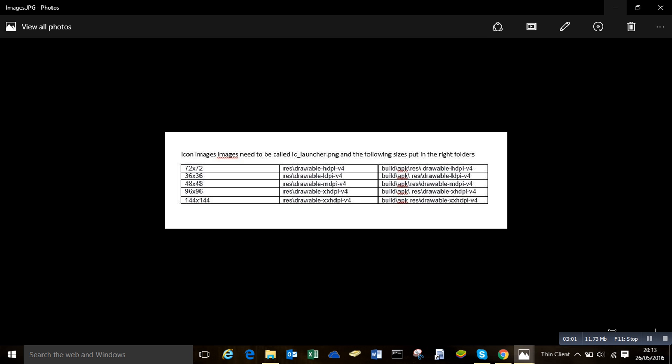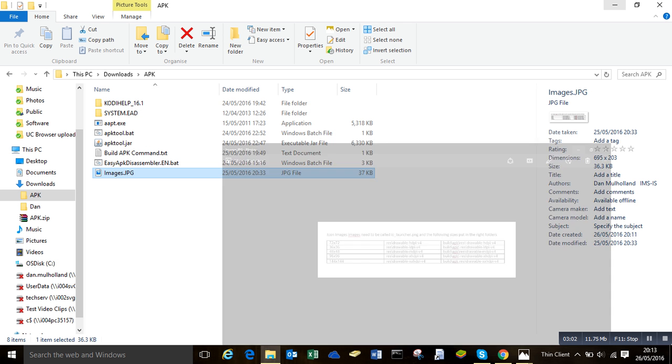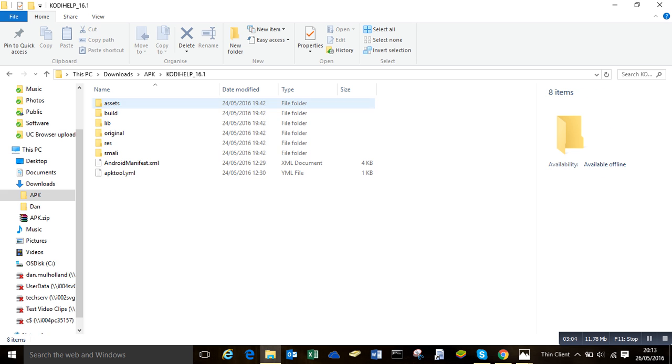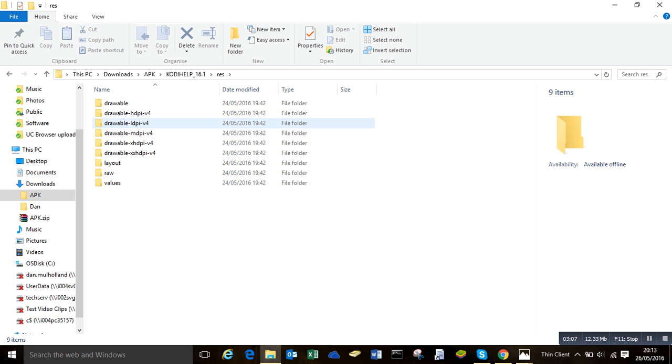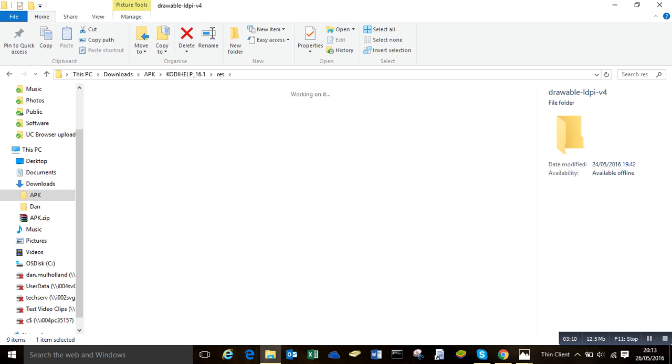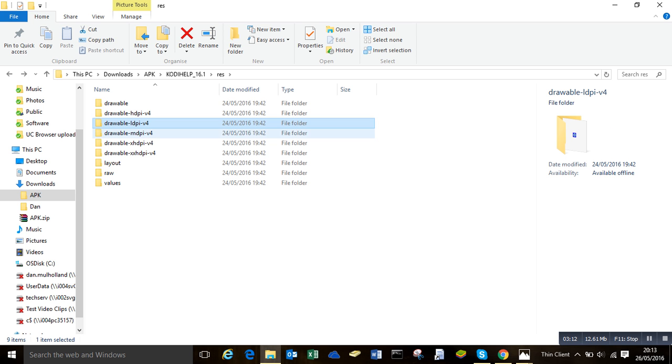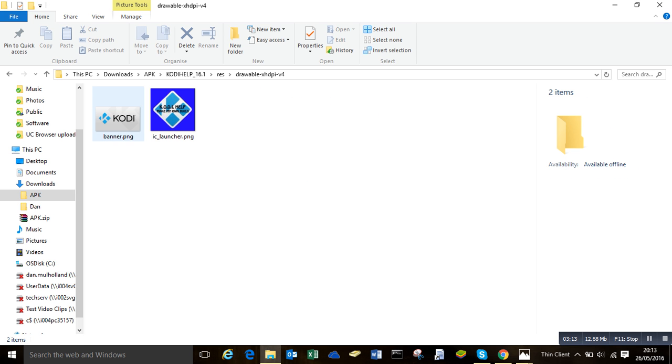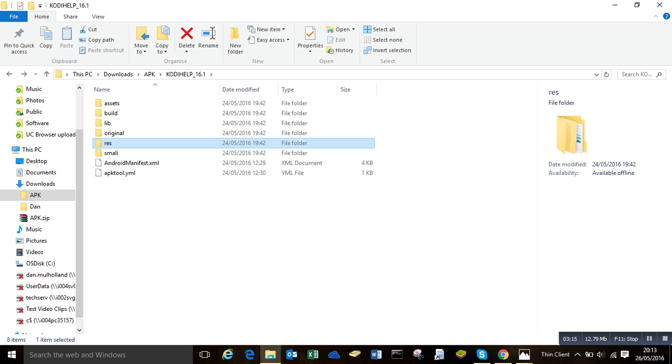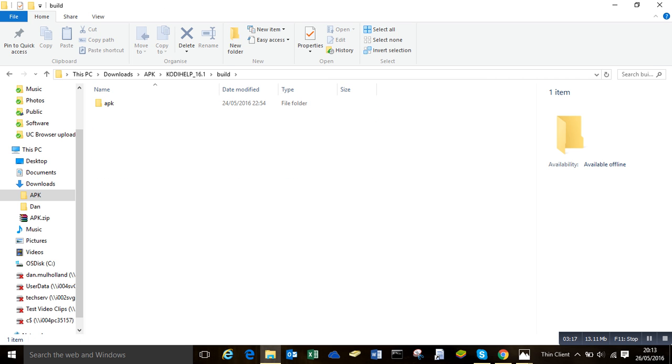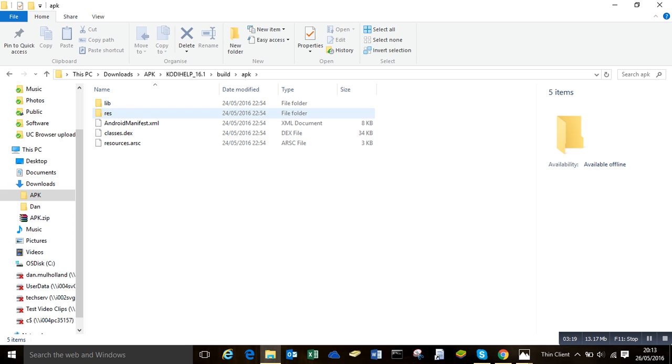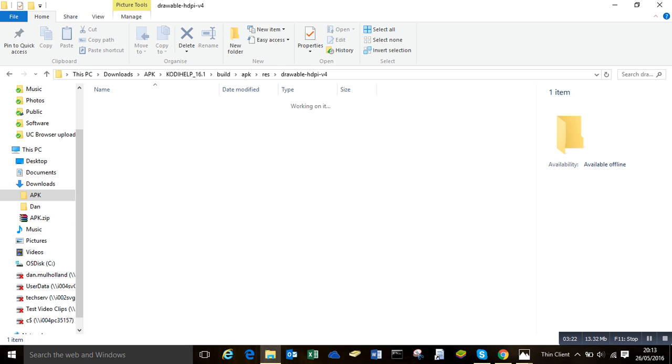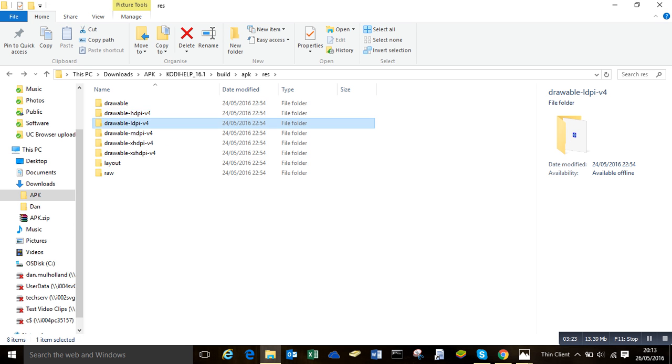I'll show you what I mean now. So if we go into my APK folder, I have a res folder which was one of the ones listed. And inside we have these which all have various different sized icons inside them. That folder is also replicated in build APK res, so same set of folders, same set of images. So you'll need to create those.